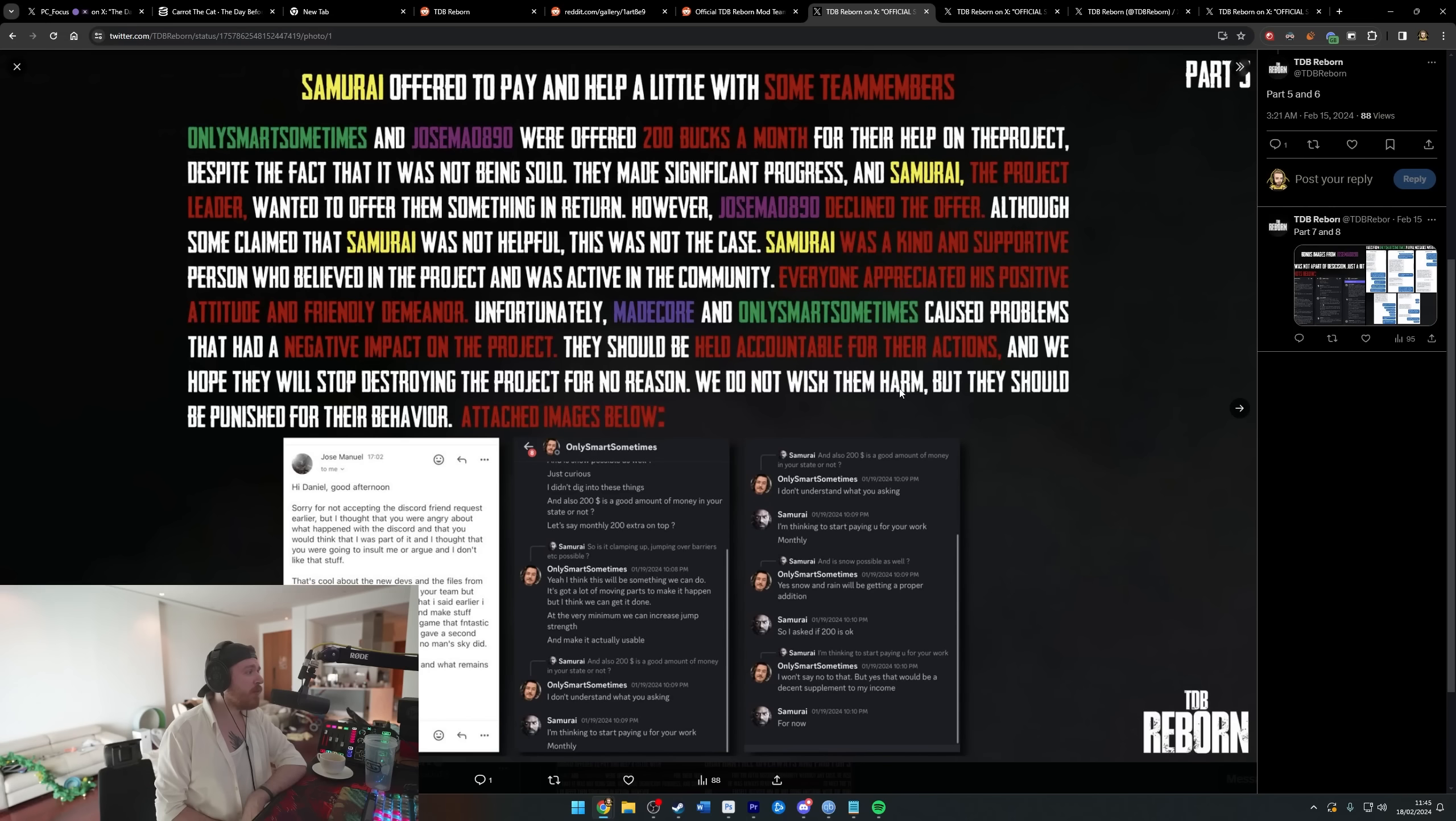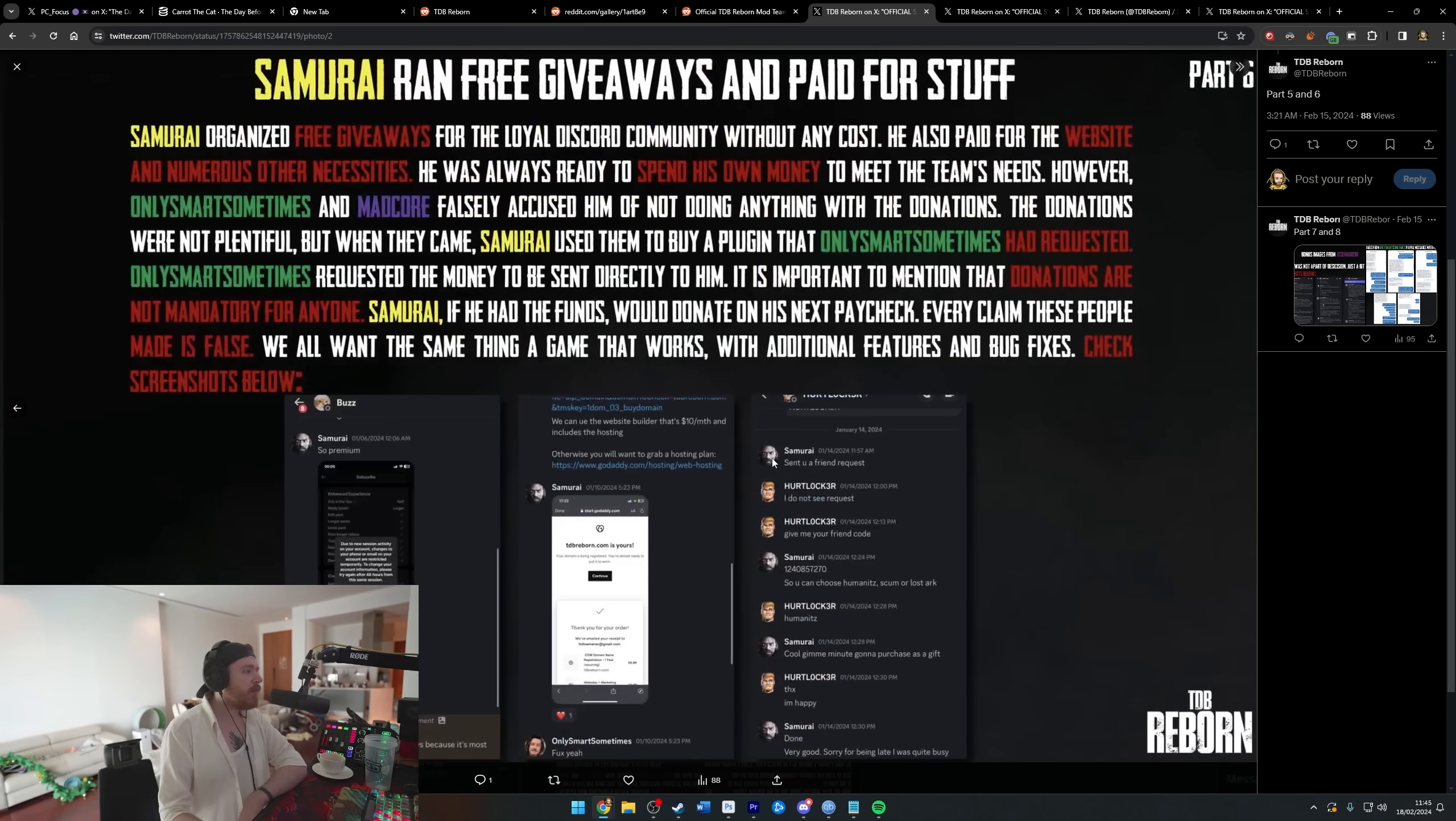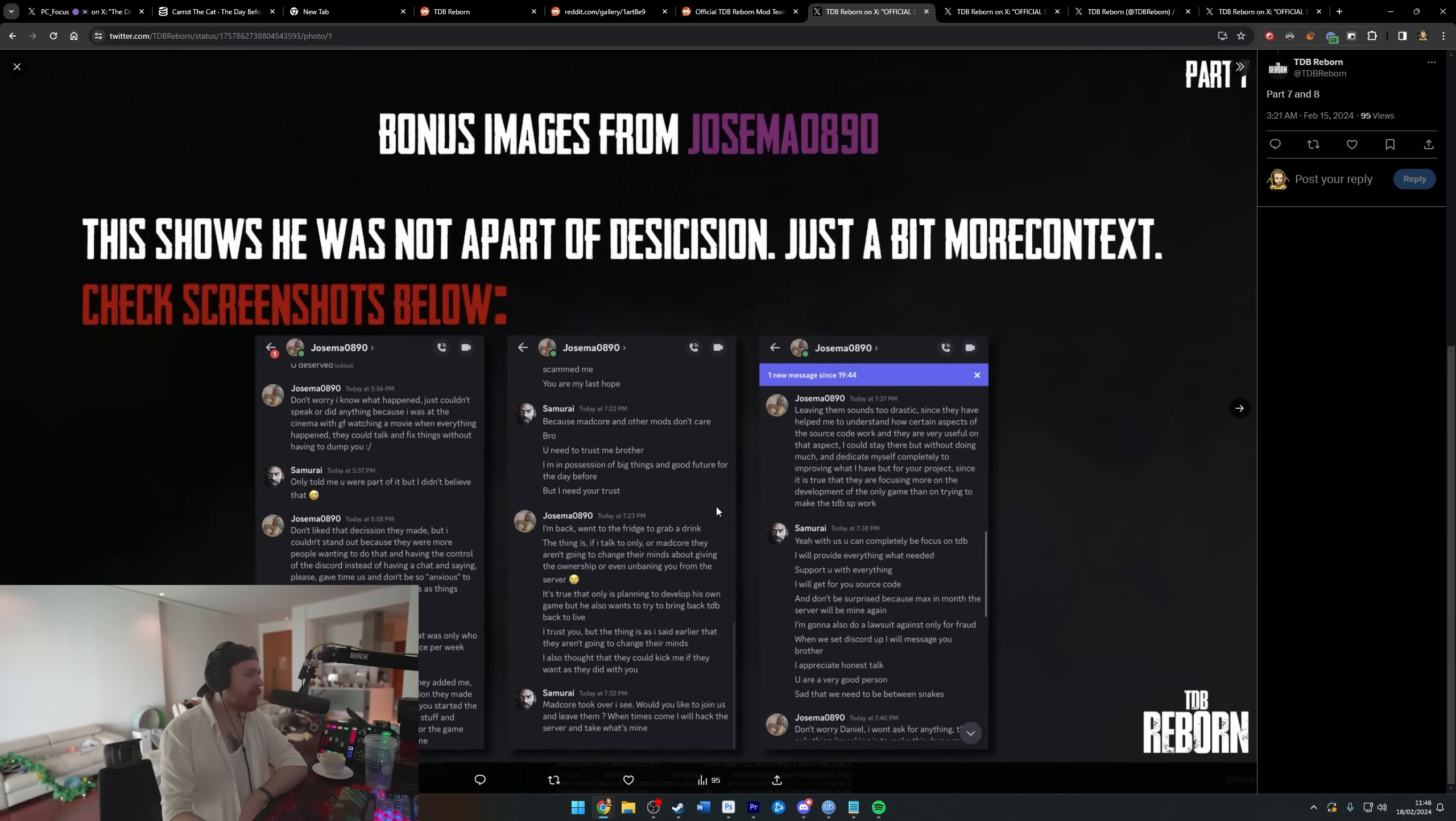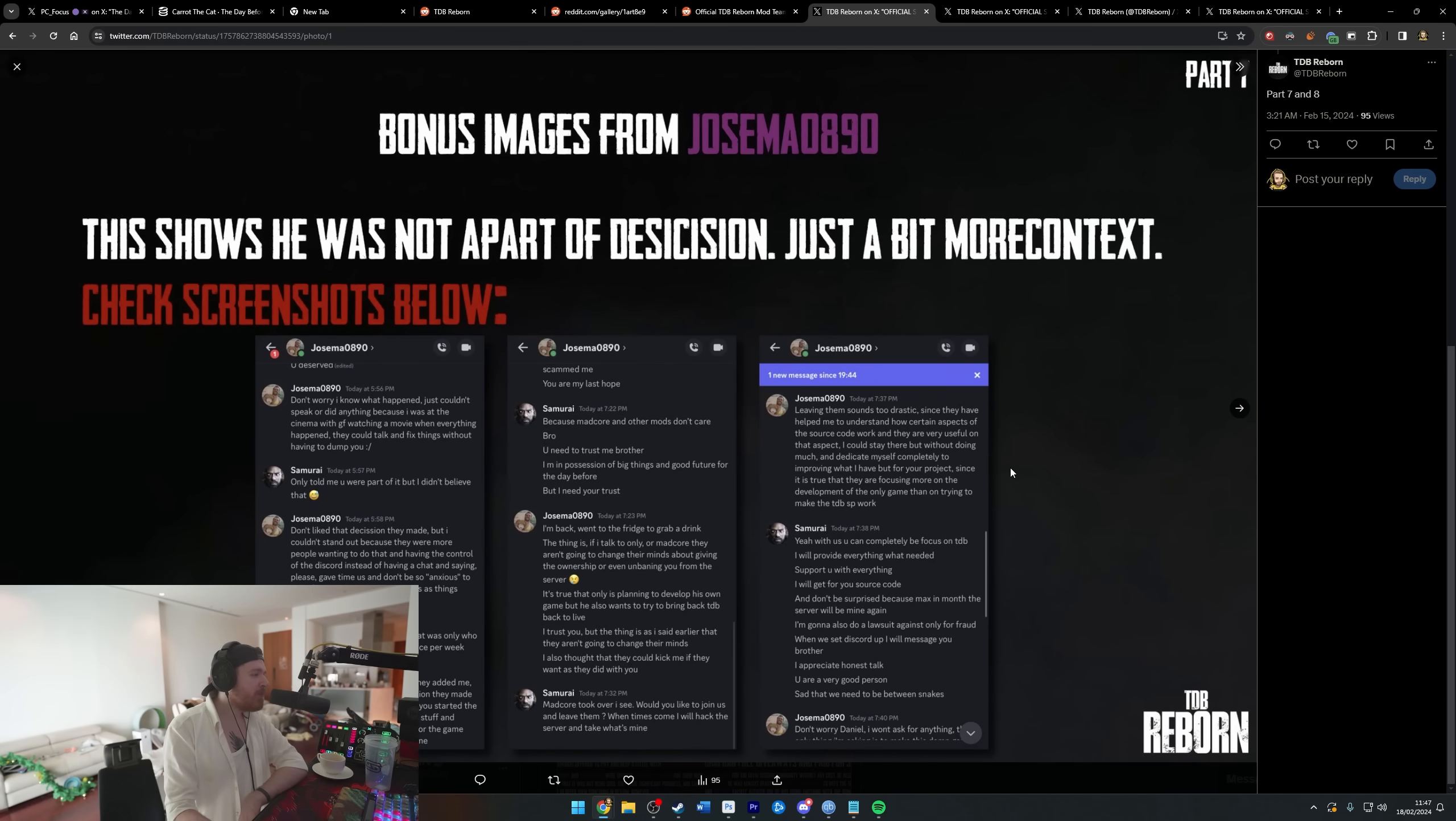You just said it didn't impact the project, man. Who's right in this? Attached images, so this is images of one guy saying 'no I don't want the money,' one guy saying 'yes I do want the money.' Oh my god, this is so stupid, it's unreal. 'Madcore took over, I see. Would you like to join us and leave them? When times come, I will hack the server and take what's mine.' Why are you posting this publicly? It just makes you look like a 13 year old. 'Oh yeah, I'm gonna hack the server and take it back.' Mate, come on.